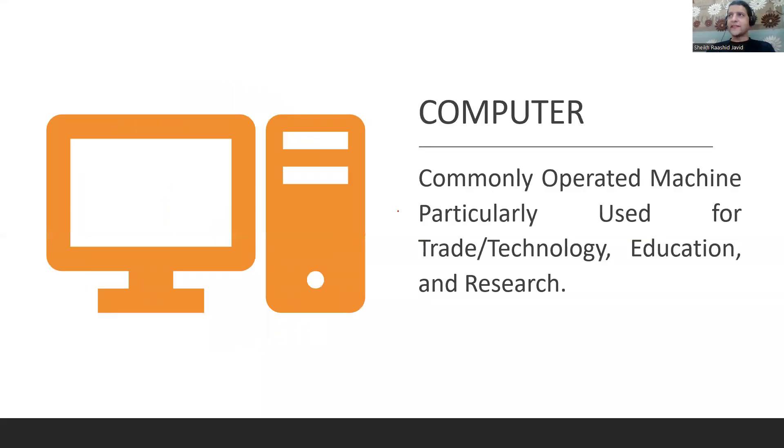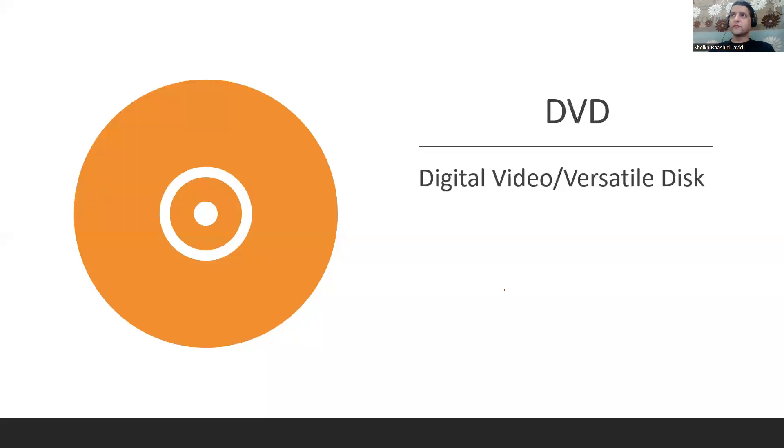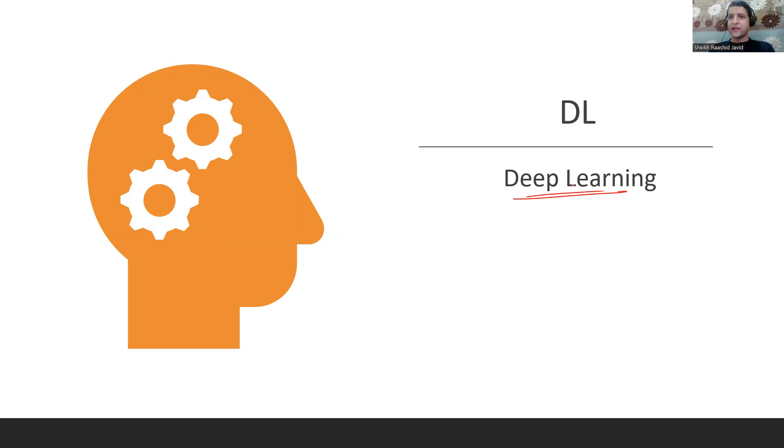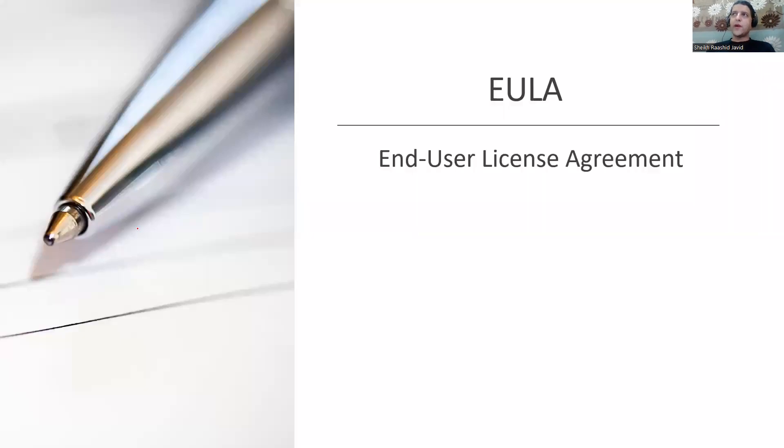COMPUTER - Commonly Operated Machine Particularly Used for Trade, Technology, Education and Research. DVD where you store more data than CD is Digital Video or Digital Versatile Disk. DL is Deep Learning, part of machine learning where you give algorithms to understand, learn from data and make decisions.